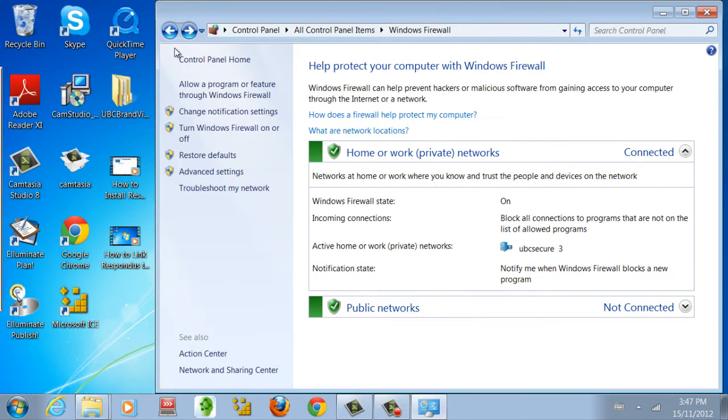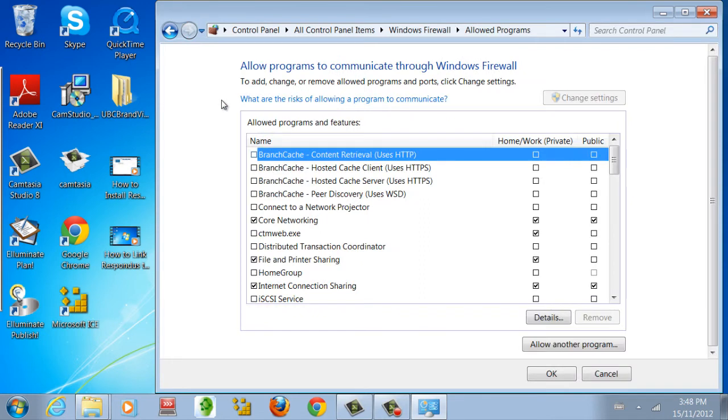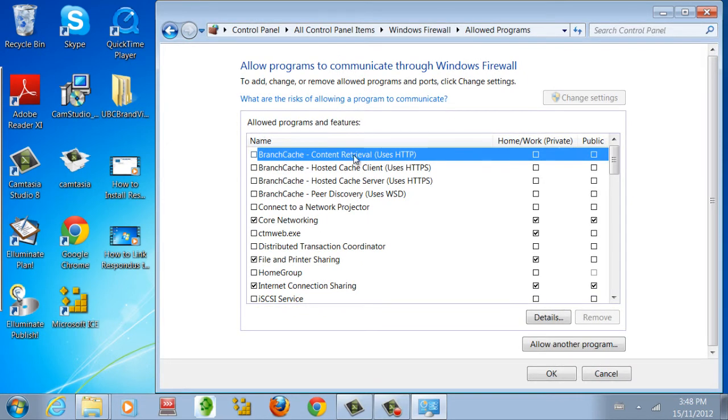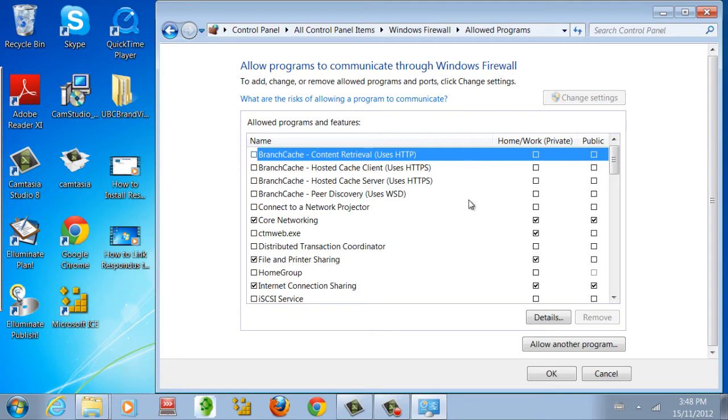To change what programs are allowed through the firewall, click on the Allow a Program or Feature Through Windows Firewall option on the left menu. From here, you can choose to allow or disallow programs already recognized by Windows Firewall from a list.